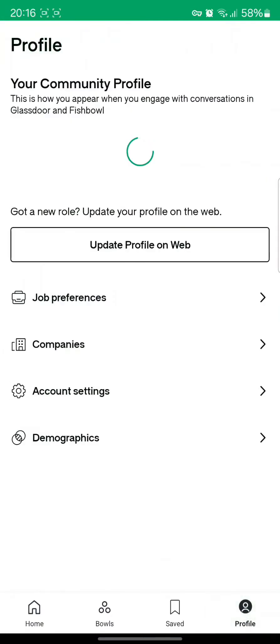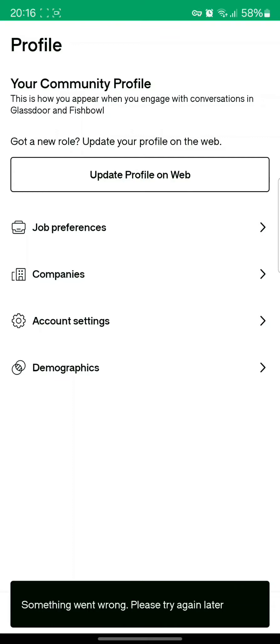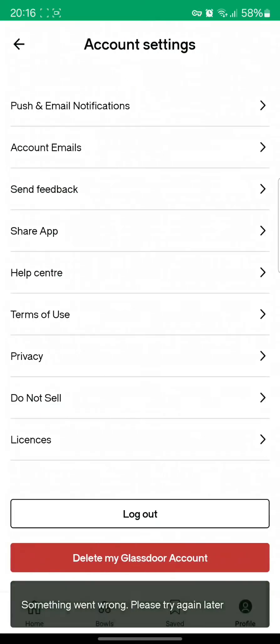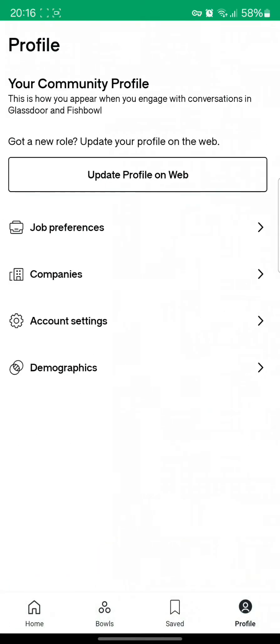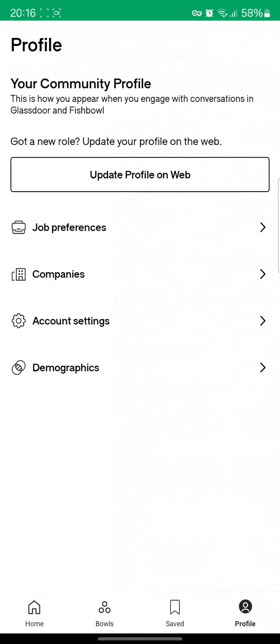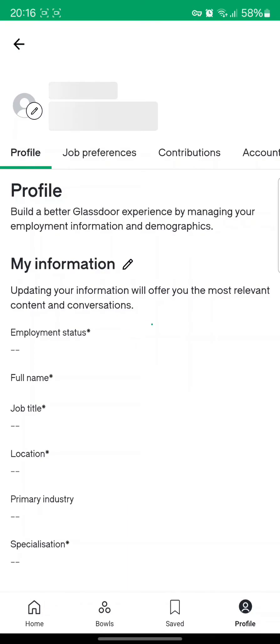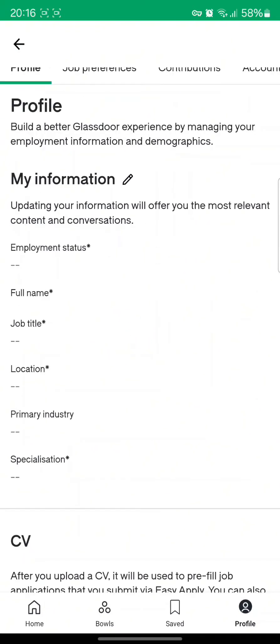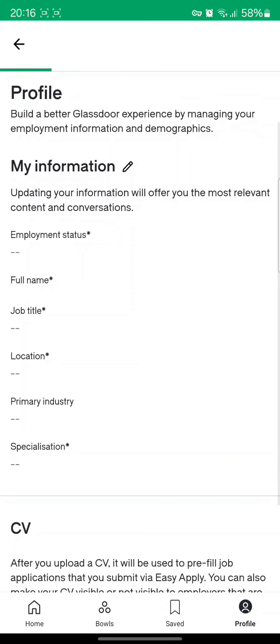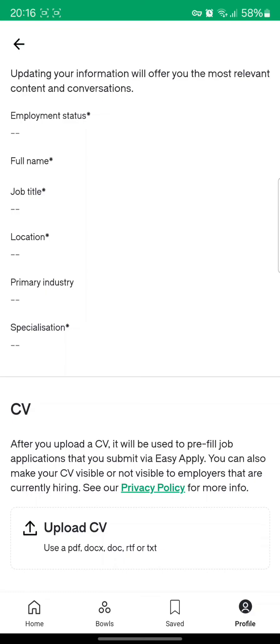There you can see different kinds of settings like account settings and demographics, so you can check it out. You will find no option to change your currency. If you go to the demographic sections as well, you can change your location and primary industry, but there is no option for currency.